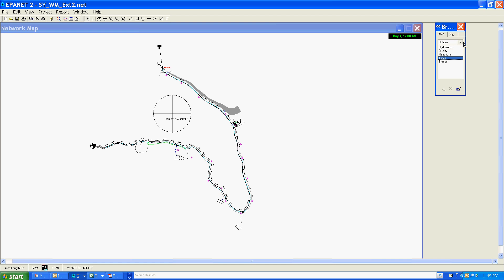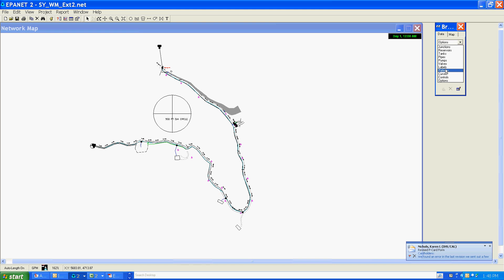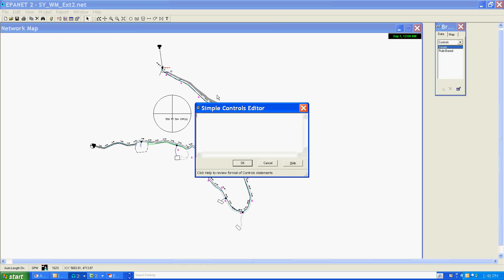In addition to that, I'm going to go ahead and put in controls. I only use simple controls. You can also use rule-based controls, which are more complex, and you can read about those in the EPANET manual.